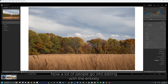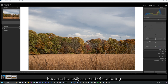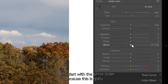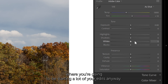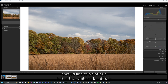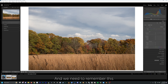A lot of people go into editing with the entirely wrong perception of what each of these sliders is doing, and for good reason, because honestly it's kind of confusing when you really start looking at them in detail. So let's start with the white slider, because this is really where you're going to be starting a lot of your edits anyway. The first key thing I'd like to point out is that the white slider affects a much wider tonal range than the highlight slider, and we need to remember this.